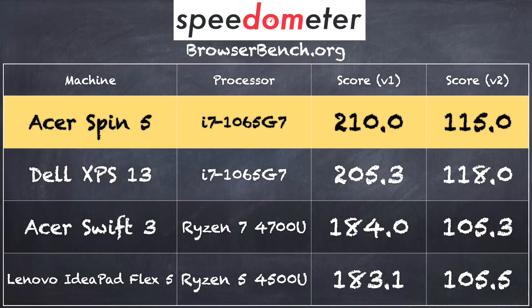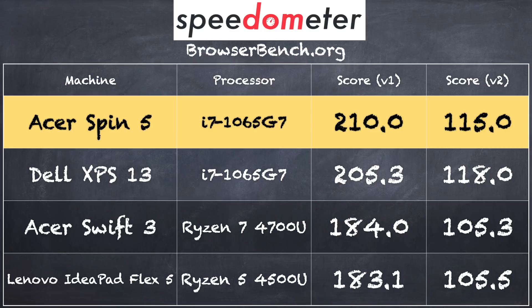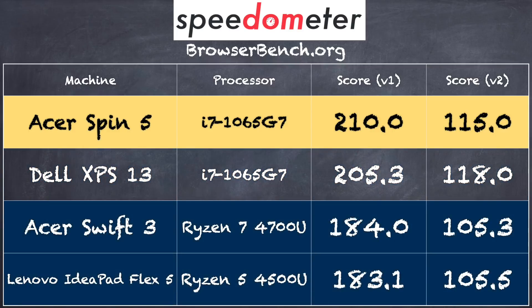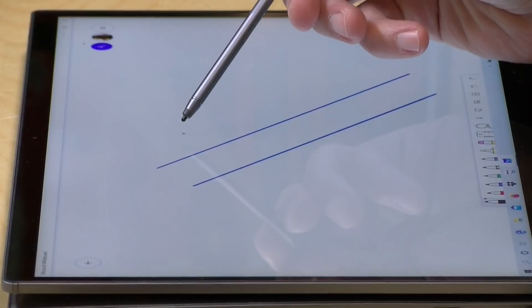And on the browserbench.org Speedometer test we got a score of 210 on version 1.0 of that test and 115 on version 2.0. That was right within the margin of error versus other i7 1065 G7 laptops we've looked at including the Dell XPS 13 two-in-one. You can also see how this stacks up against some recent Ryzen based machines we've looked at as well that come in at or around this price point.